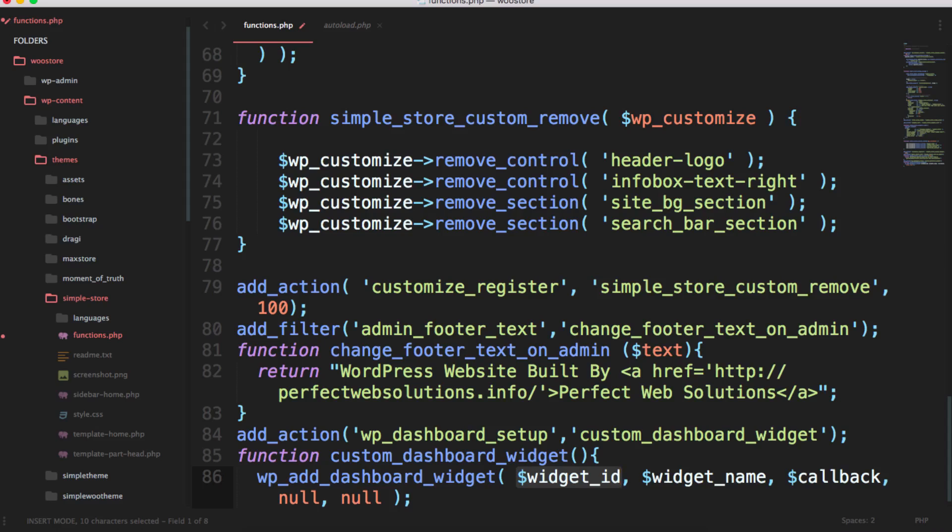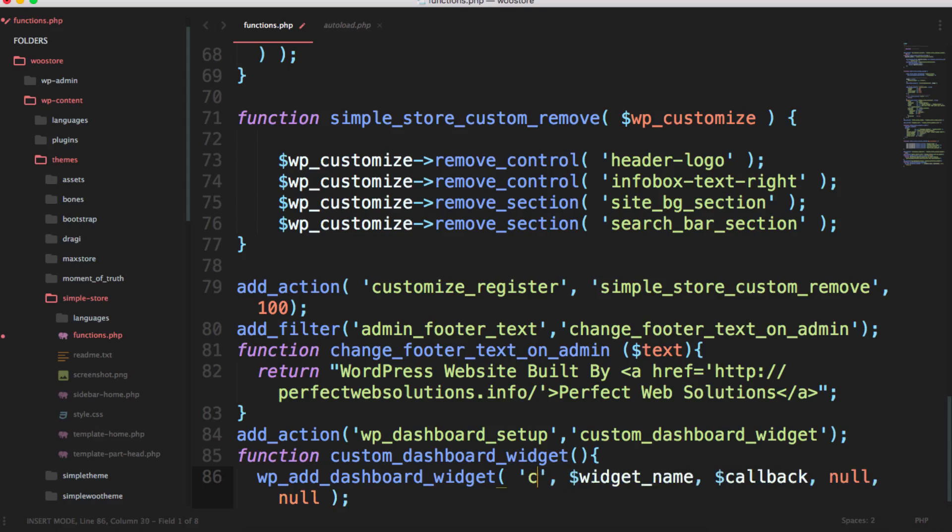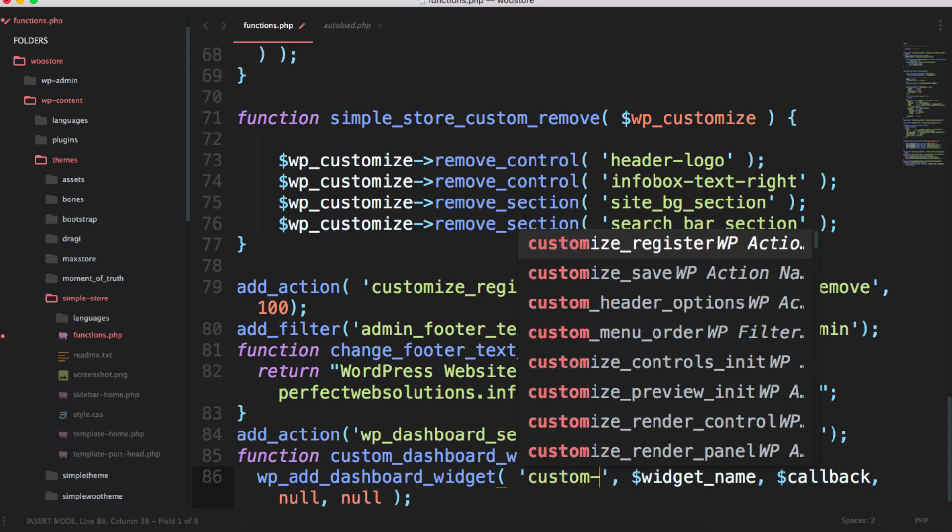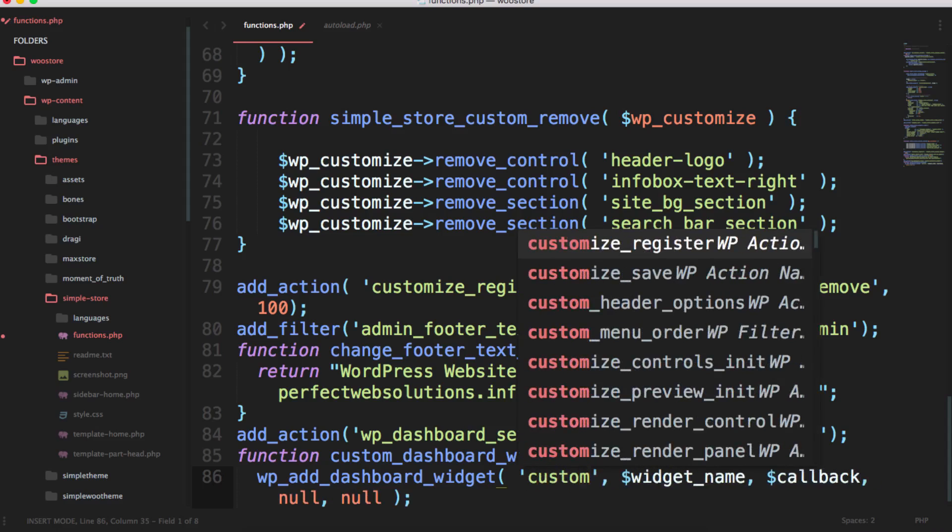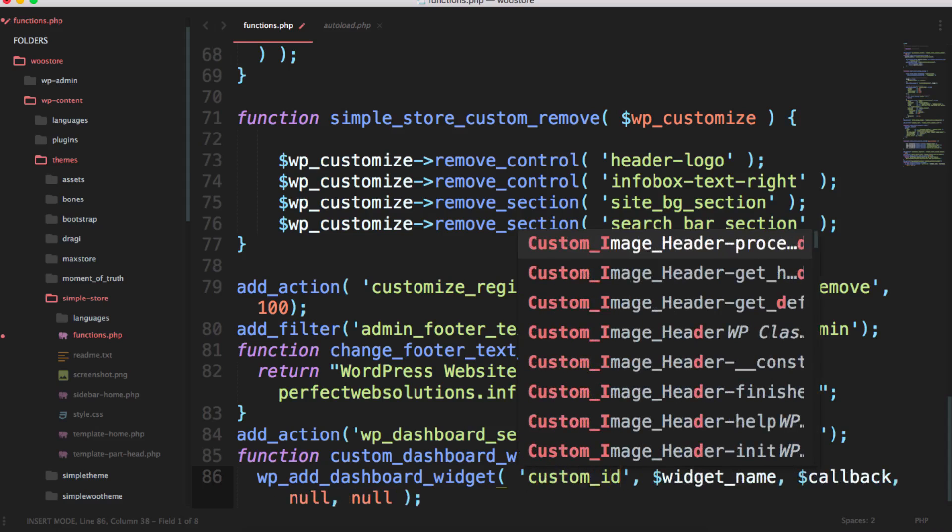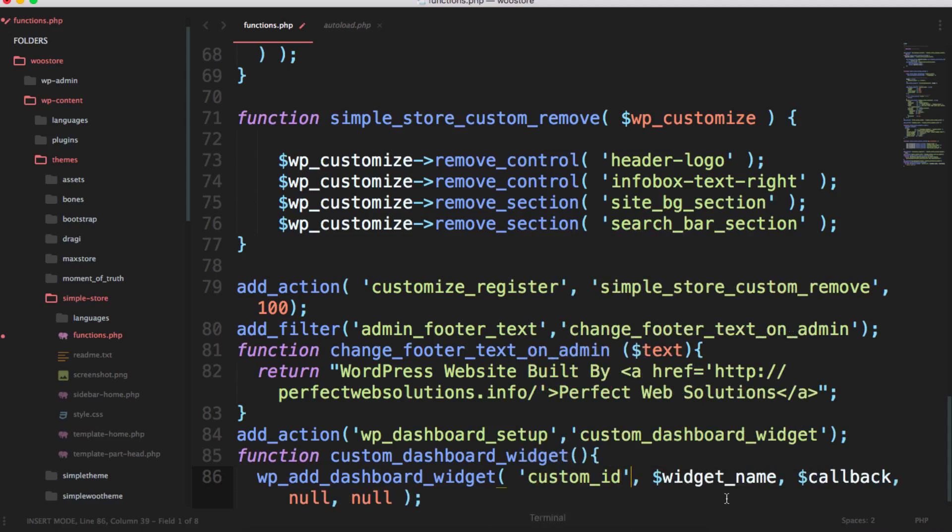This particular function accepts not more than five parameters, from which the last two are null and we don't need to put anything over there. We just need to concentrate on the first three function parameters.